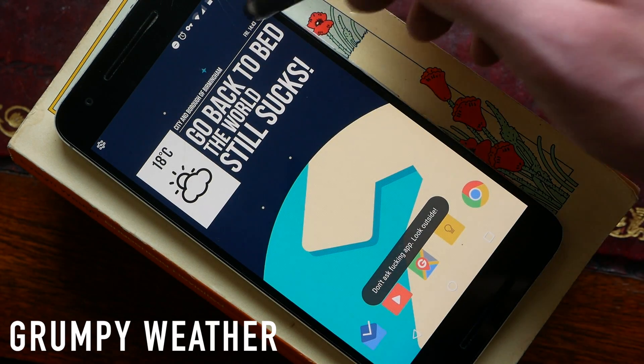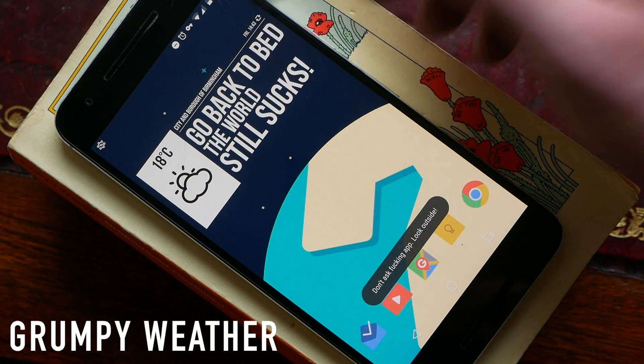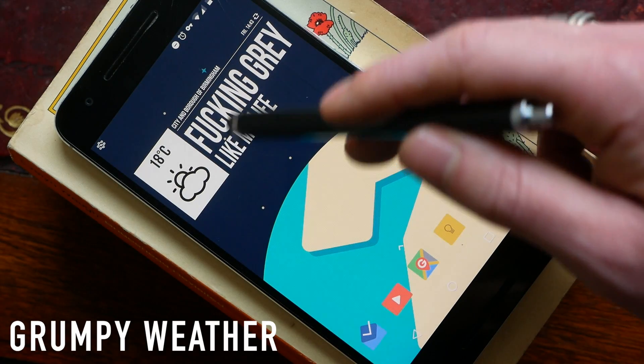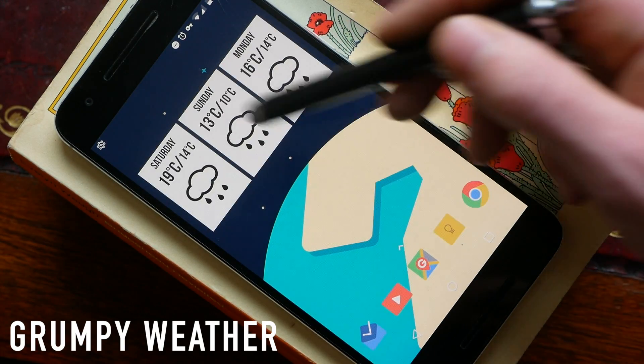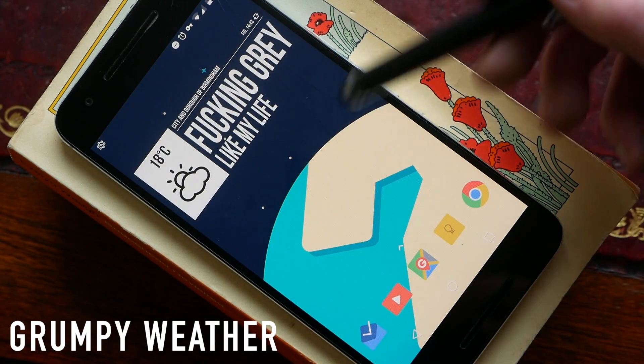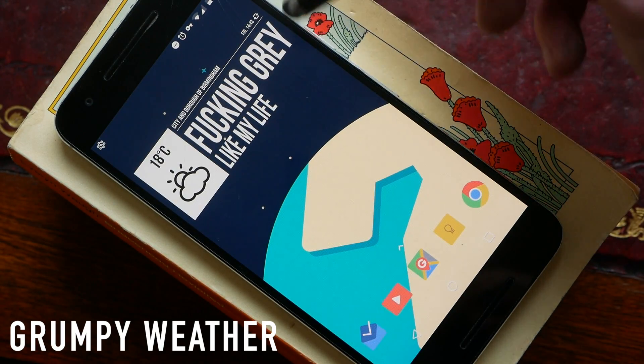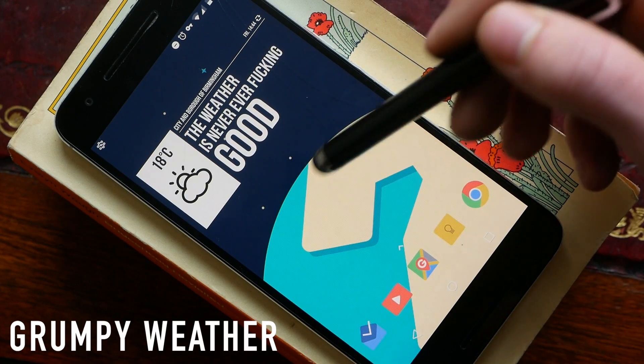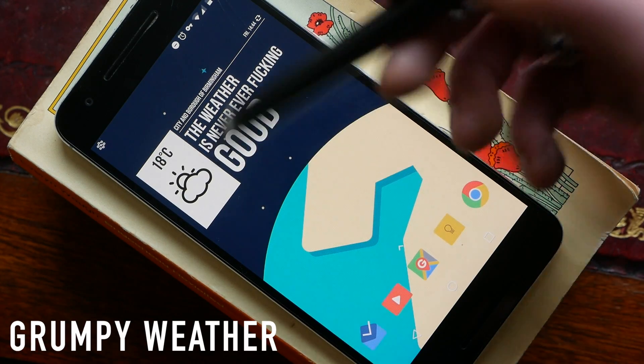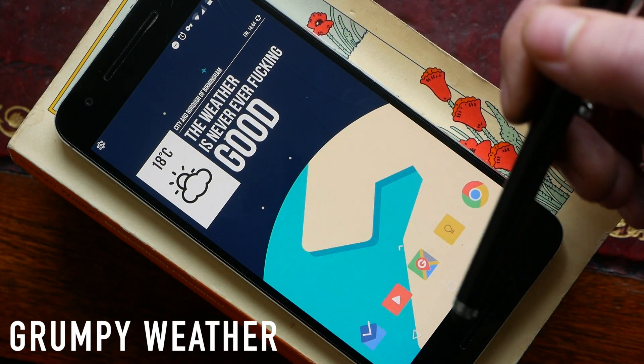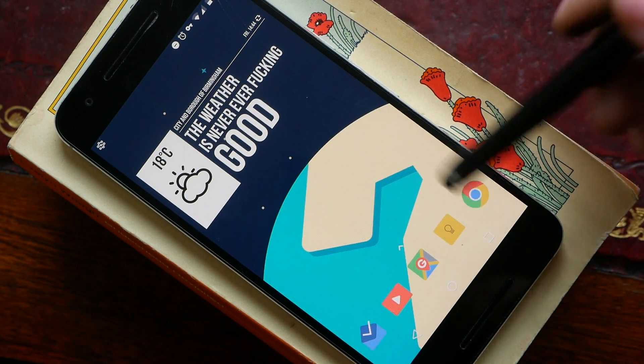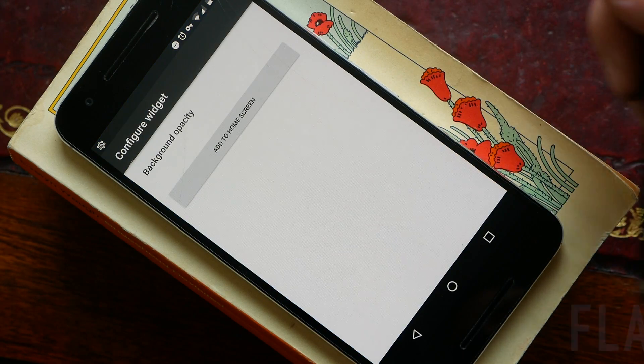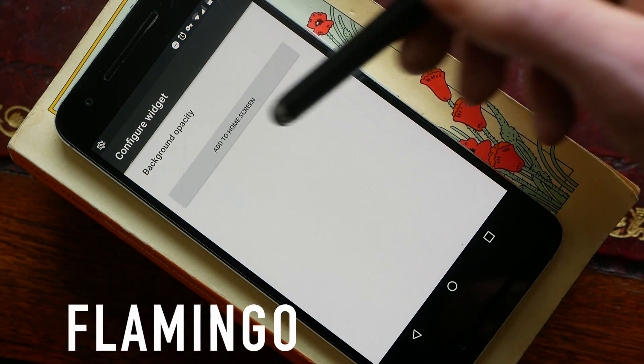I think it's actually a really pretty weather app and I think the humor behind it is just fantastic. It might not be fully safe for work but if you want a weather app that has a little bit of character then I highly suggest Grumpy Weather.